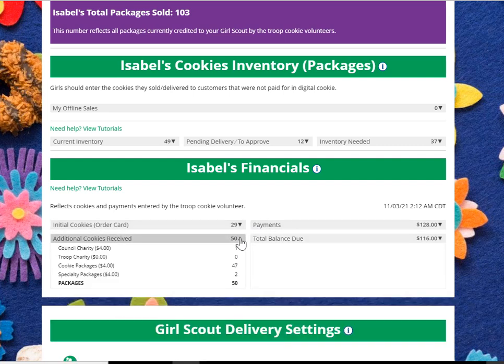From there, you received an additional 47 packages of cookies from your troop volunteer and two specialty packages from your troop volunteer. You also had another generous donation to the council's charity of Girl Scout cookies, giving you an additional 50 packages total.